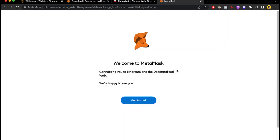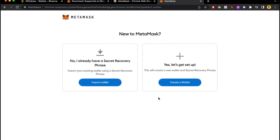As you can see, MetaMask resets itself. It says we're happy to see you. Let's start it. So this is the way that we can create a new wallet and have a new secret recovery phrase, or if you want to delete MetaMask because it just won't work and you want to import your wallet again.